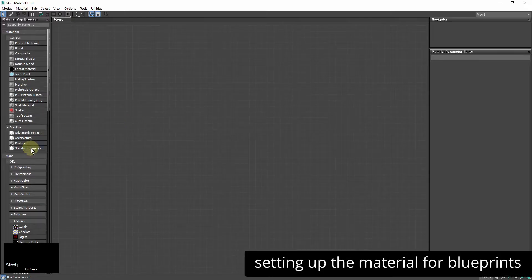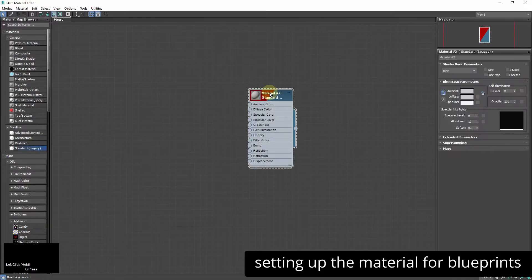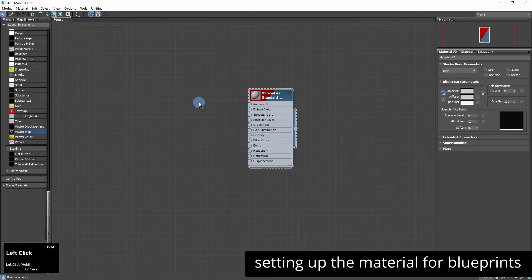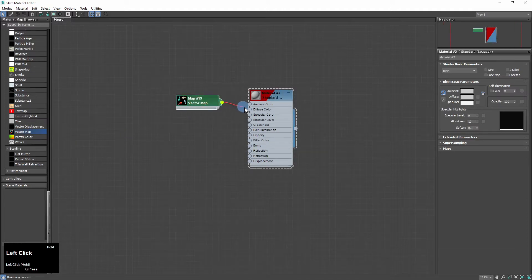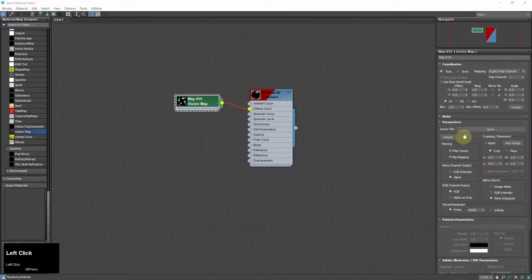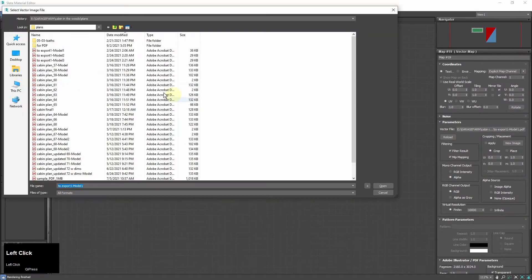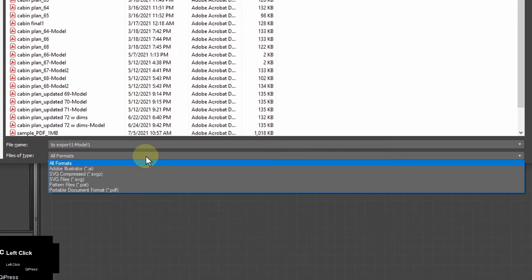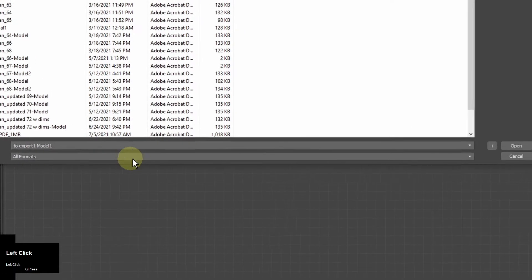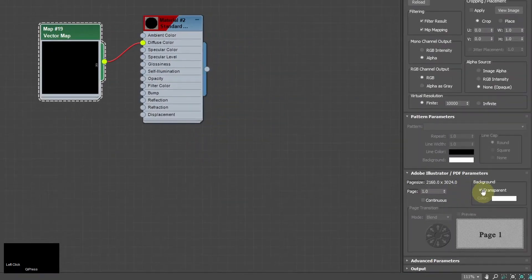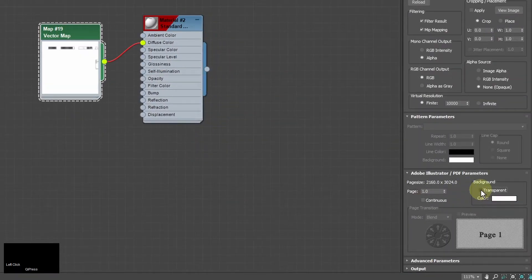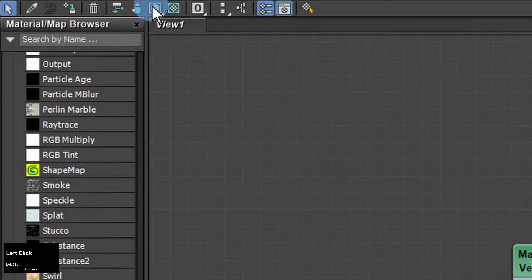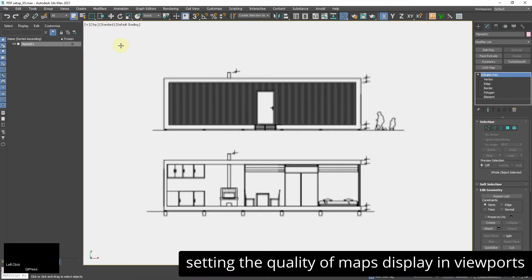I start from creating a basic scanline material and I link a vector map to the diffuse slot. In vector map I choose the PDF document I want to use as a texture. Here are other supported formats, Illustrator for example. If the map looks black I tick the transparent option. I applied to a plane and show texture in viewport.